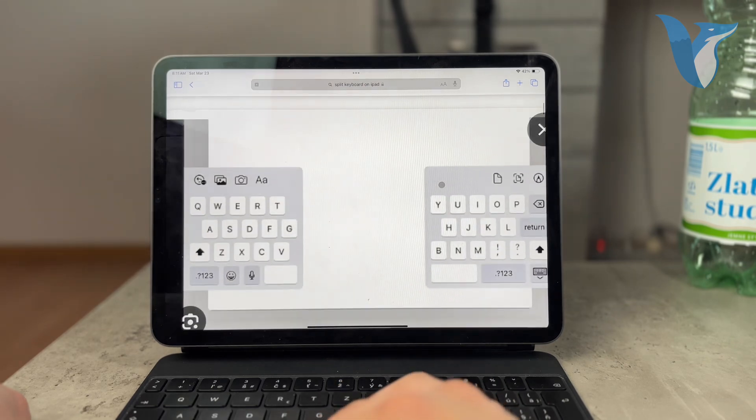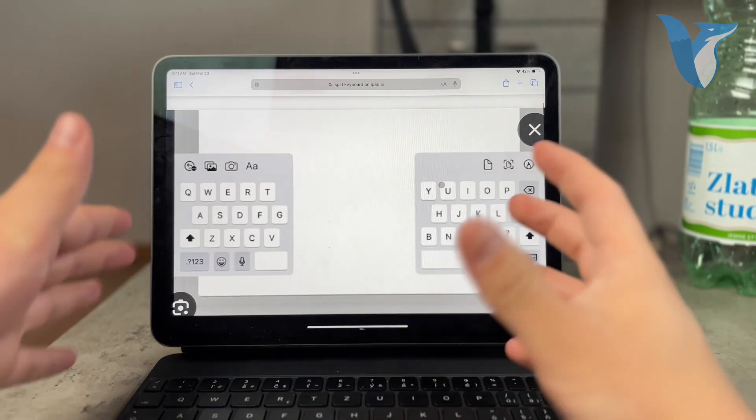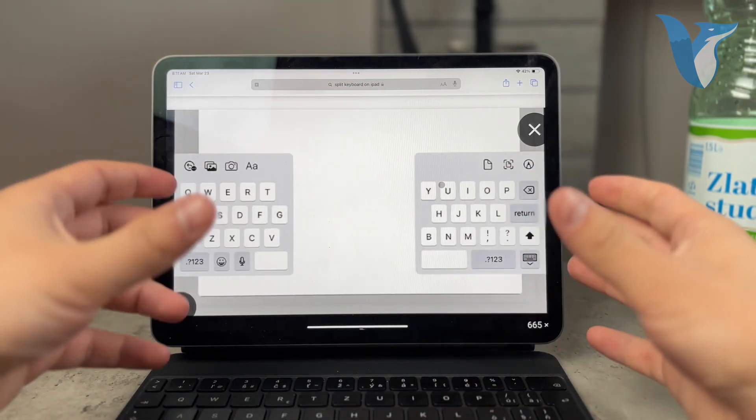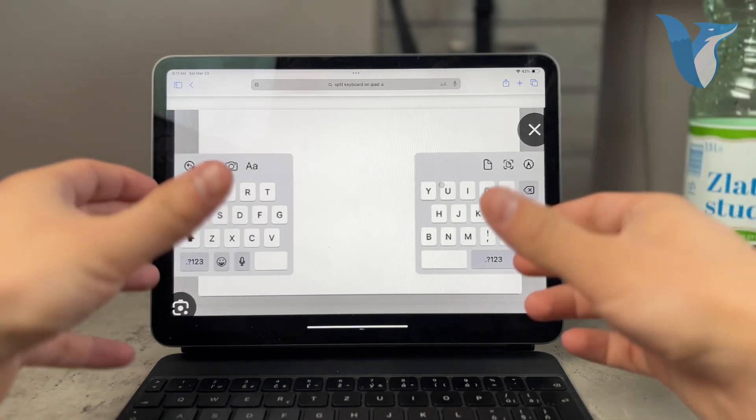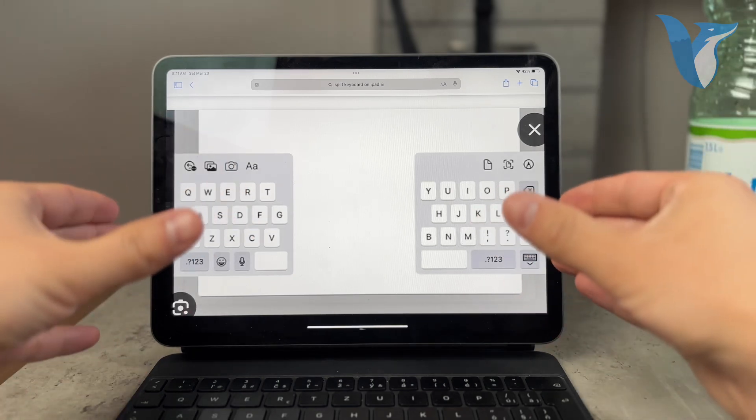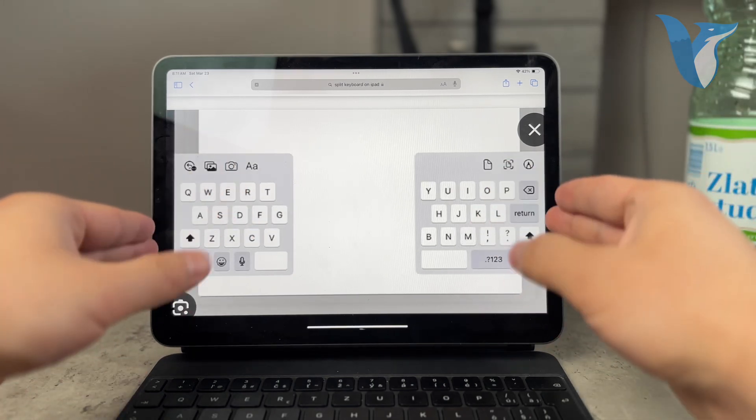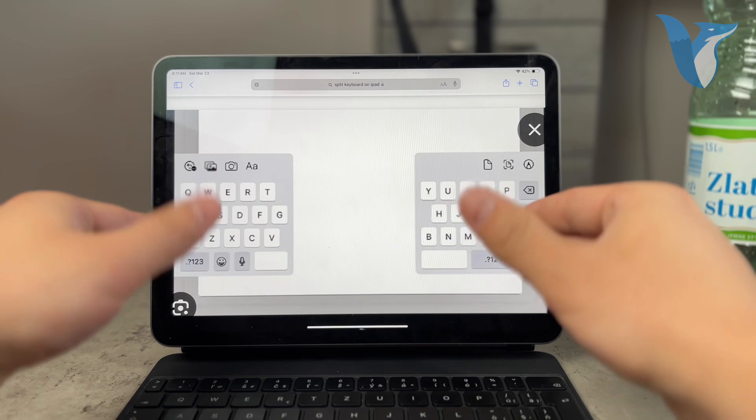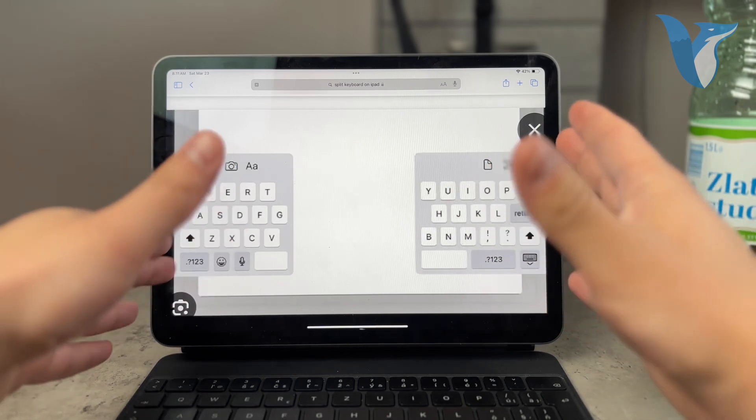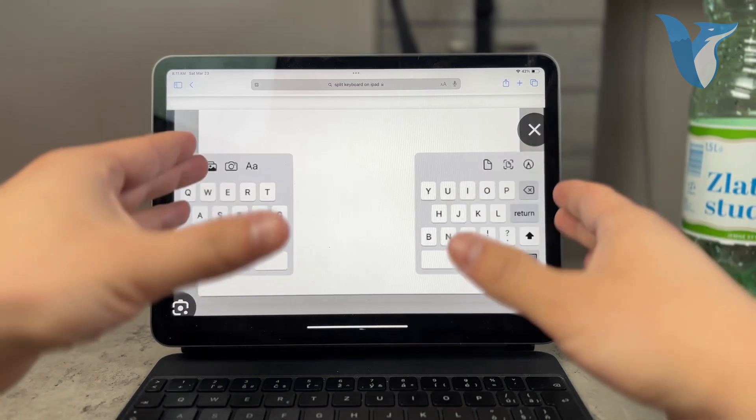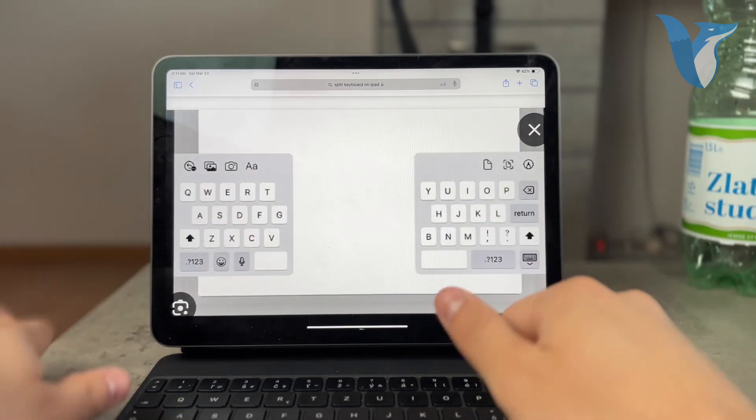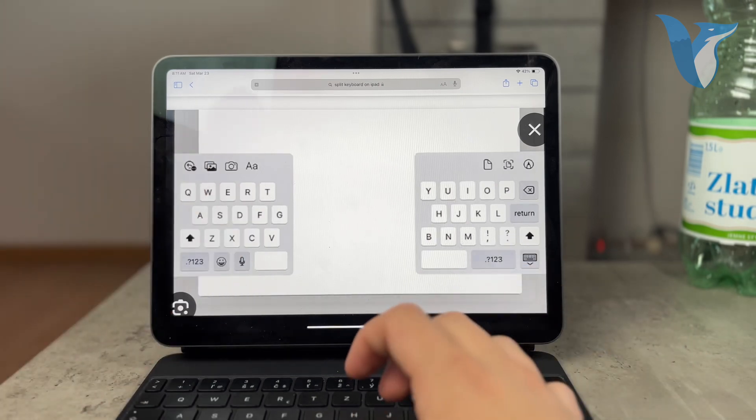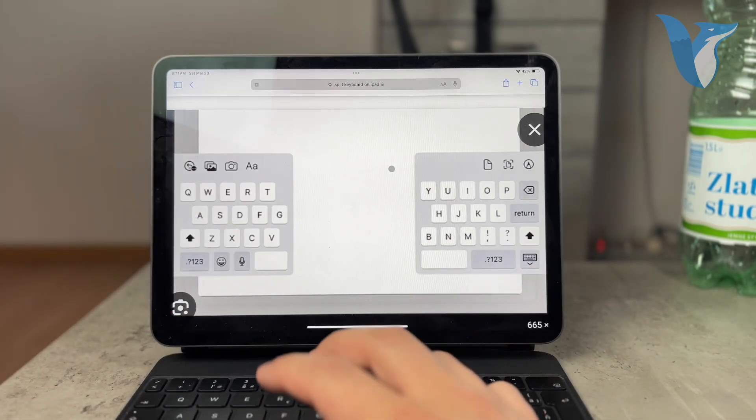So your keyboard may be split in the middle, and the purpose behind it is that when you hold your iPad in your hands like this, you can use your thumbs to type in quickly and everything is at your reach so you don't have to stretch out your thumbs too much. And it is a pretty useful feature.